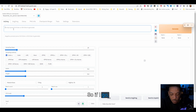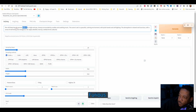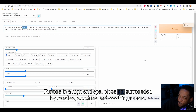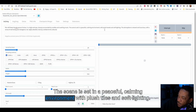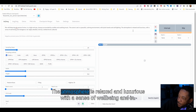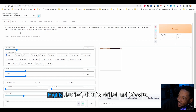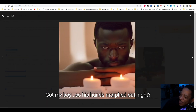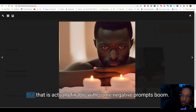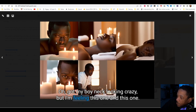So if I go in here, it's still featuring the SKS person. The prompt is: 'furious in a high-end spa, close-up, surrounded by candles, soothing music, the scene is set in a peaceful calming environment with plush tiles and soft lighting, the atmosphere is relaxed and luxurious with a sense of well-being and indulgence, 8K, highly detailed, shot by skilled photographer Loborovitz.' Look at it — got my boy. His hands morphed out a bit, but that's actually fixable with some negative prompts. The neck's looking a little crazy but I'm feeling this one and this one.